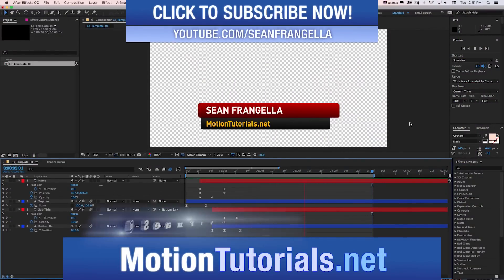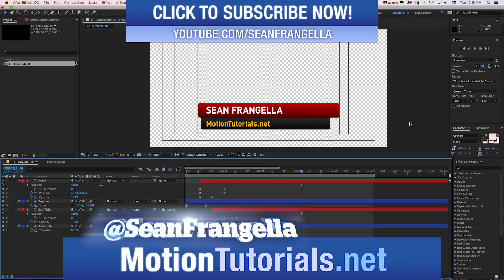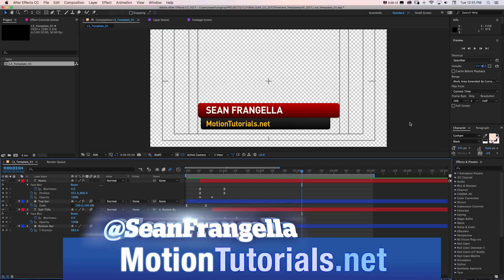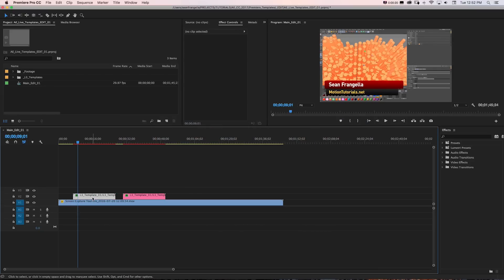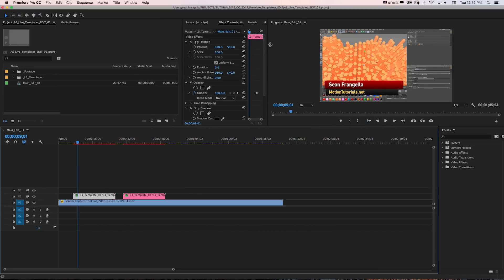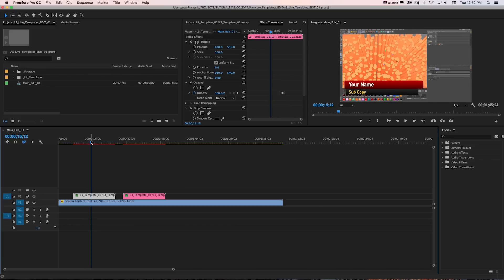Hey everyone, Sean Frangella here for MotionTutorials.net with a new tutorial for After Effects and Premiere 2017 about how you can use After Effects animations like this lower third to create live editable text templates for Premiere, where you can quickly and easily edit the text. The template is created in After Effects and will be editable in Premiere with all of your After Effects animation in place.